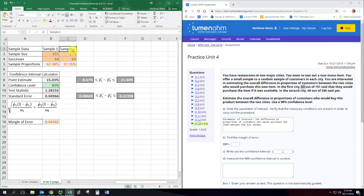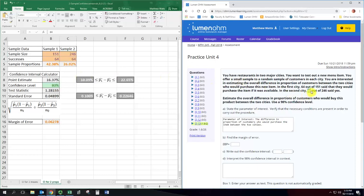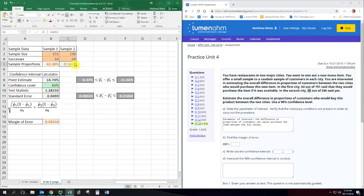Sample two will be the second city and we've got a sample size of 246 and there we have 68 successes. So we've got a sample proportion of 27.6%. So there's a pretty big difference between those samples but remember you also have to consider the size of the samples and the confidence level and things like that.